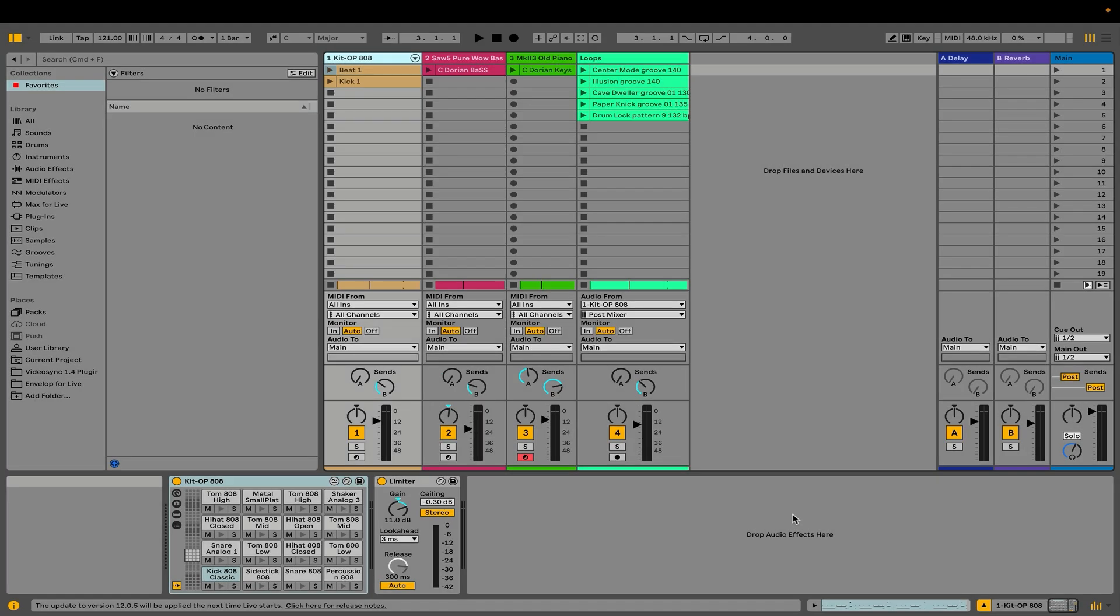Ableton Live is organized into several well-defined areas where we'll do all of our work producing music. When we first open Ableton Live, we'll open up into a view called Session View. A session is the project file where we'll do all the work producing music in Live. Typically, when we open up a new session, we see two blank MIDI tracks and two blank audio tracks.